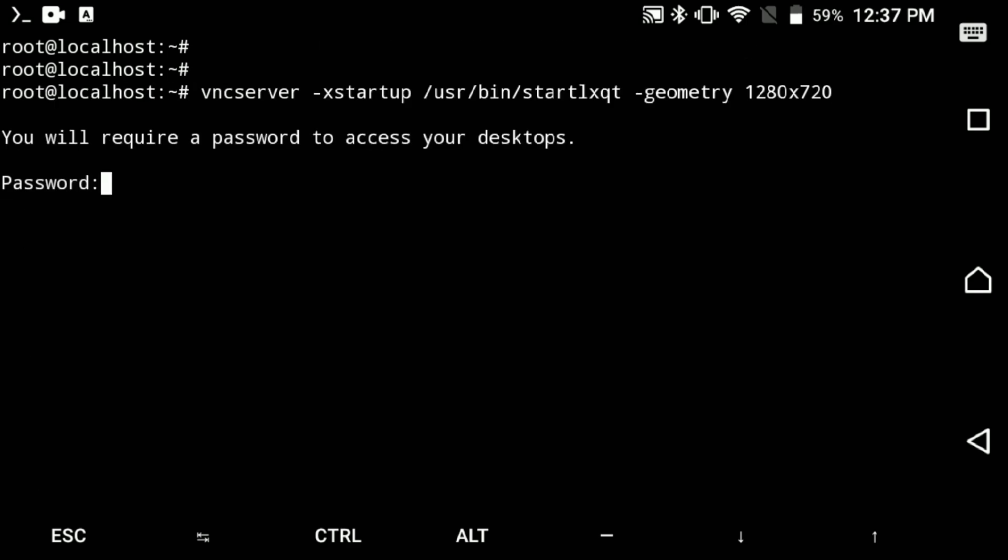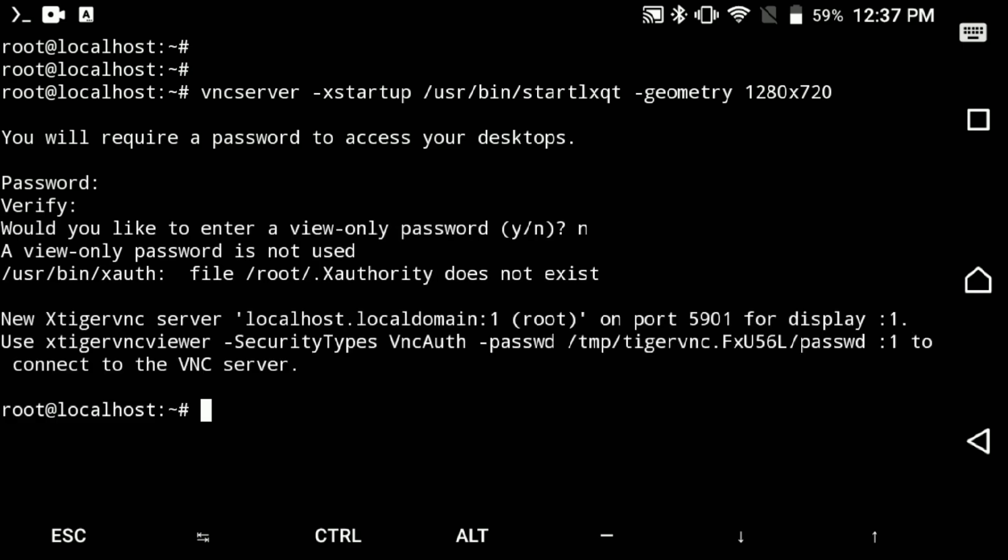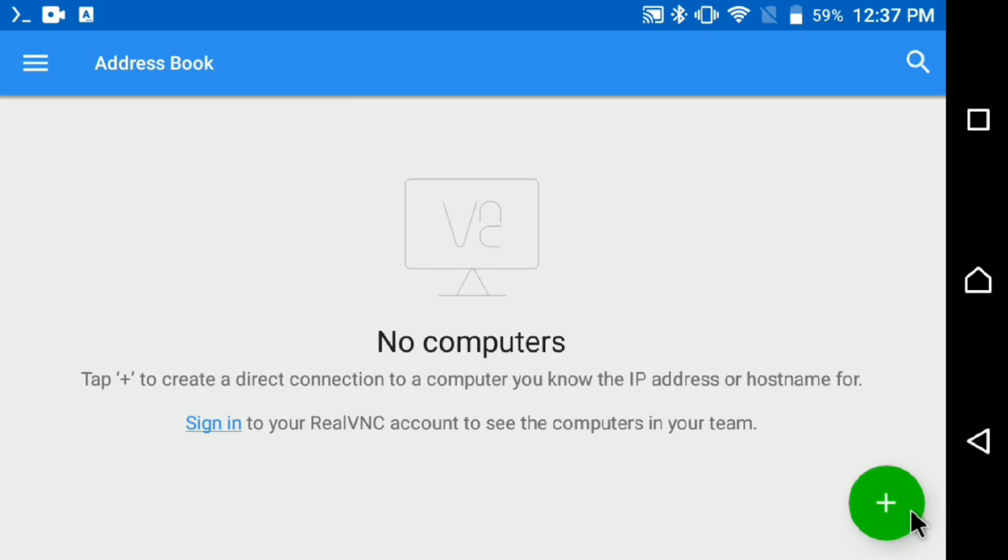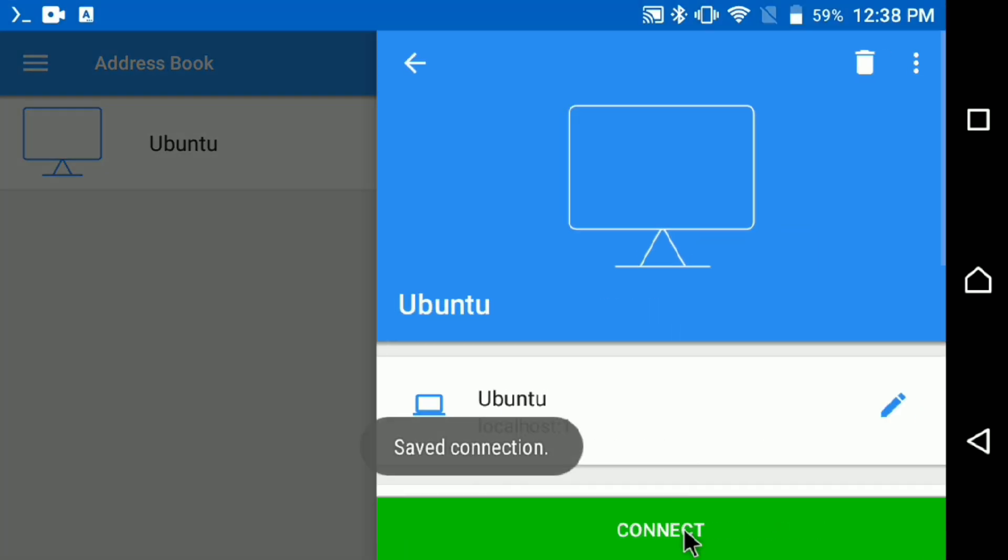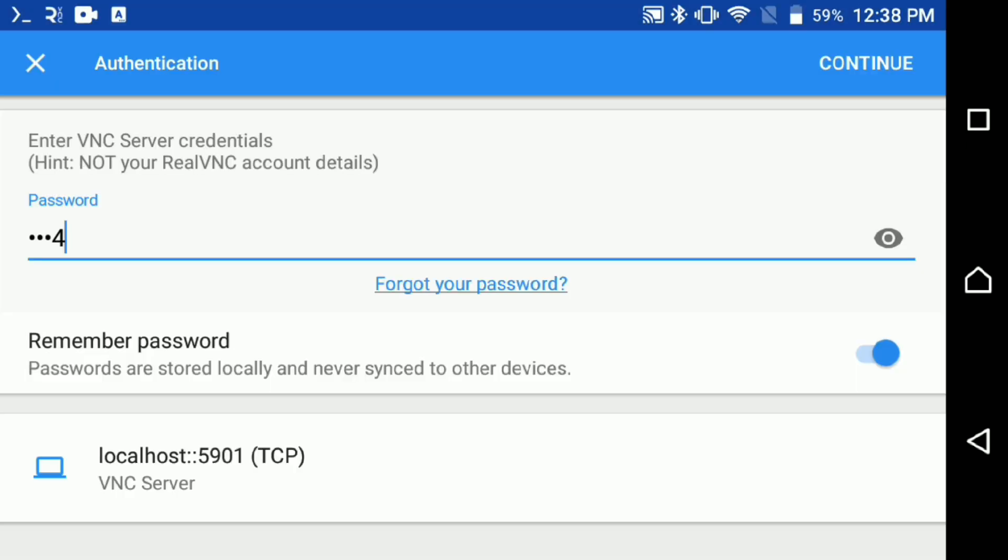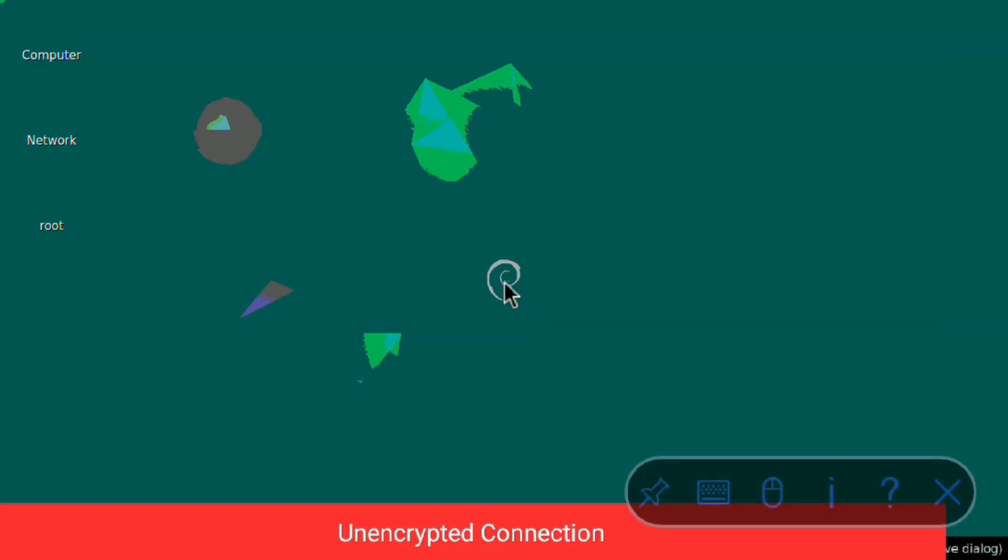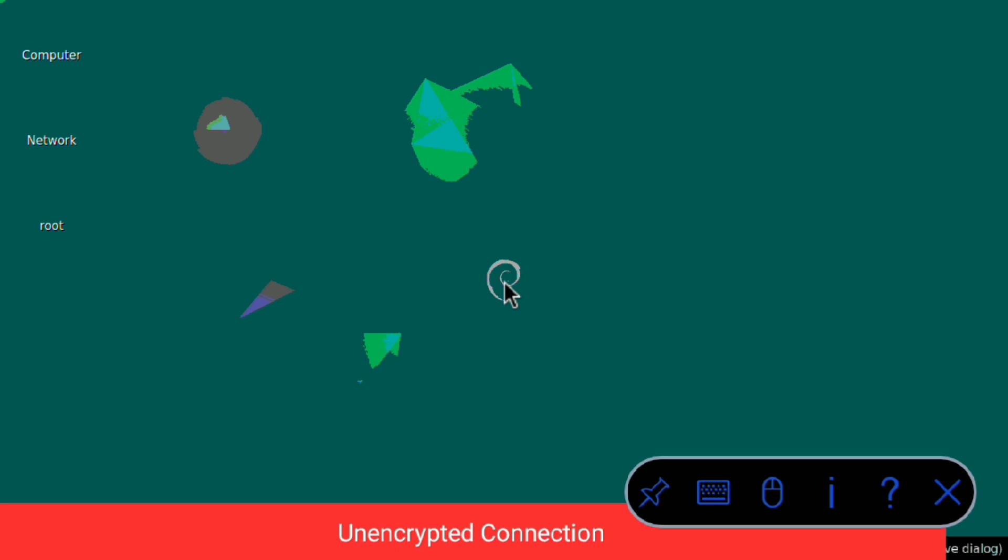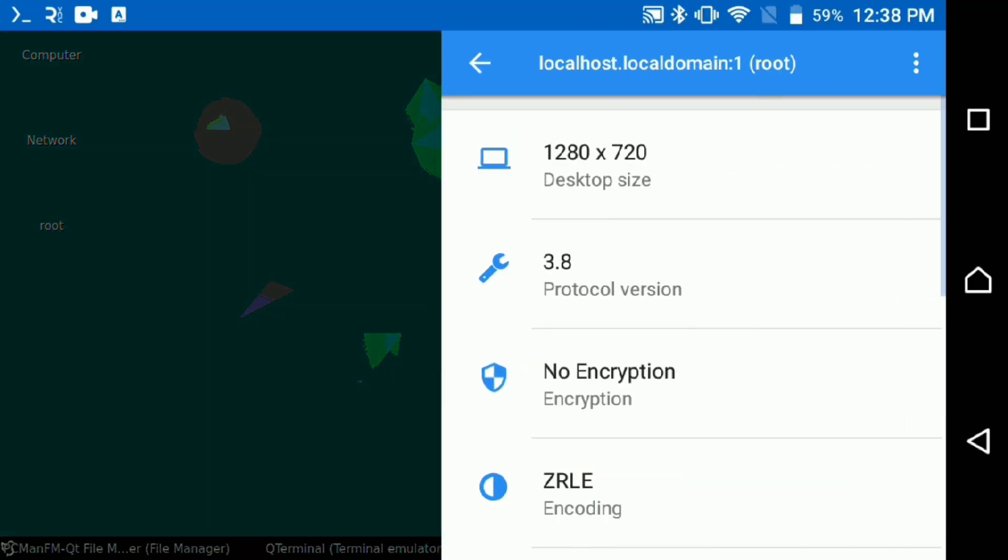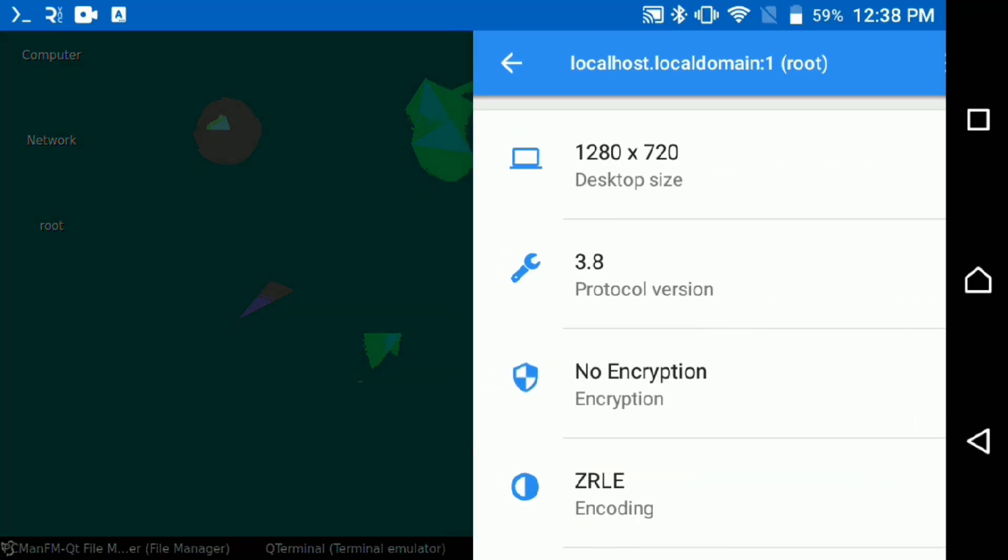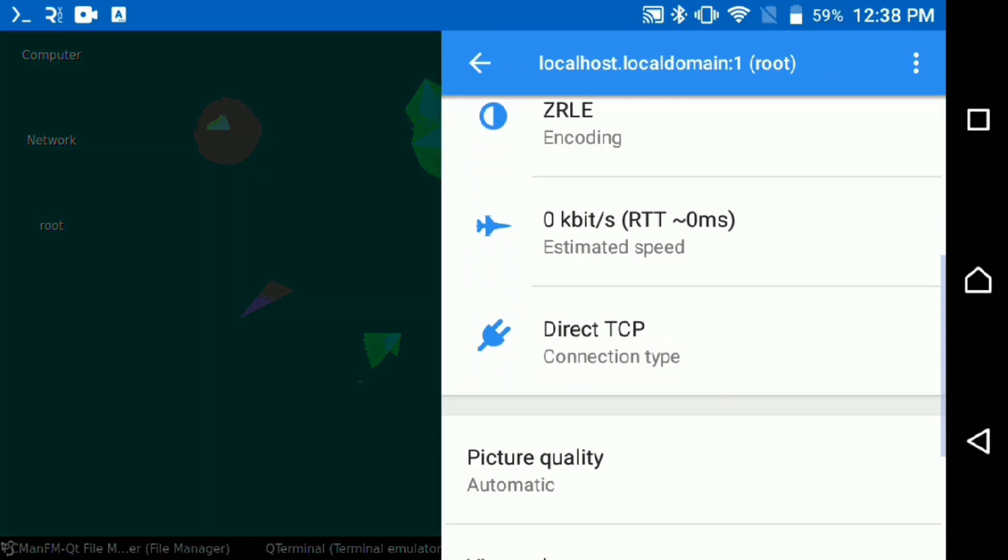Now execute the following to start the VNC server. Create your password and done, it's running on this port. So go to the VNC viewer, create a connection with localhost colon and the port, create, connect.